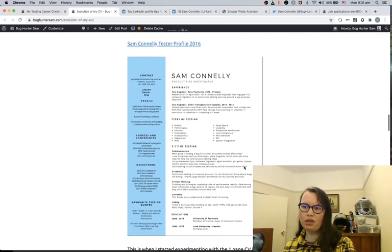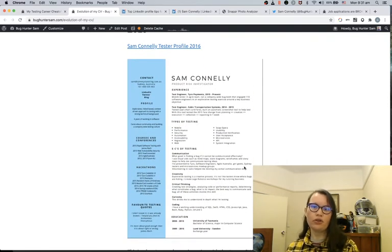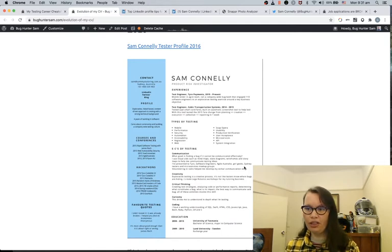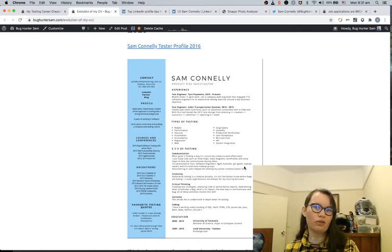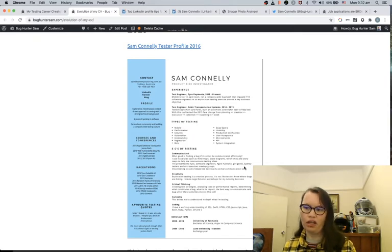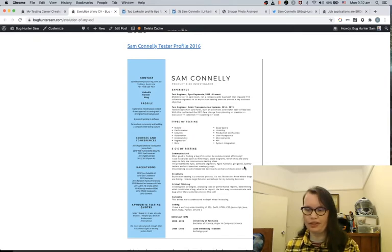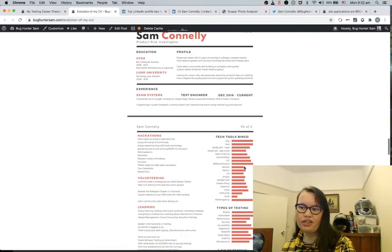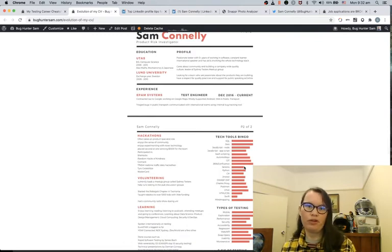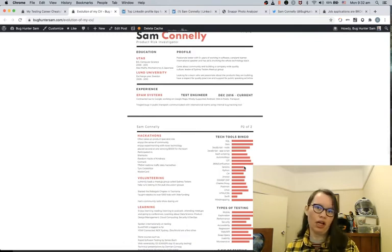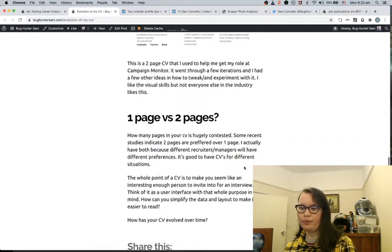I like my 2016 one. I was using a tool called Canva to help structure it, and I talk about skills and testing as using five C's of testing. My 2017 is very similar, but I was just trying to experiment with a different way of visualizing skills and expertise.